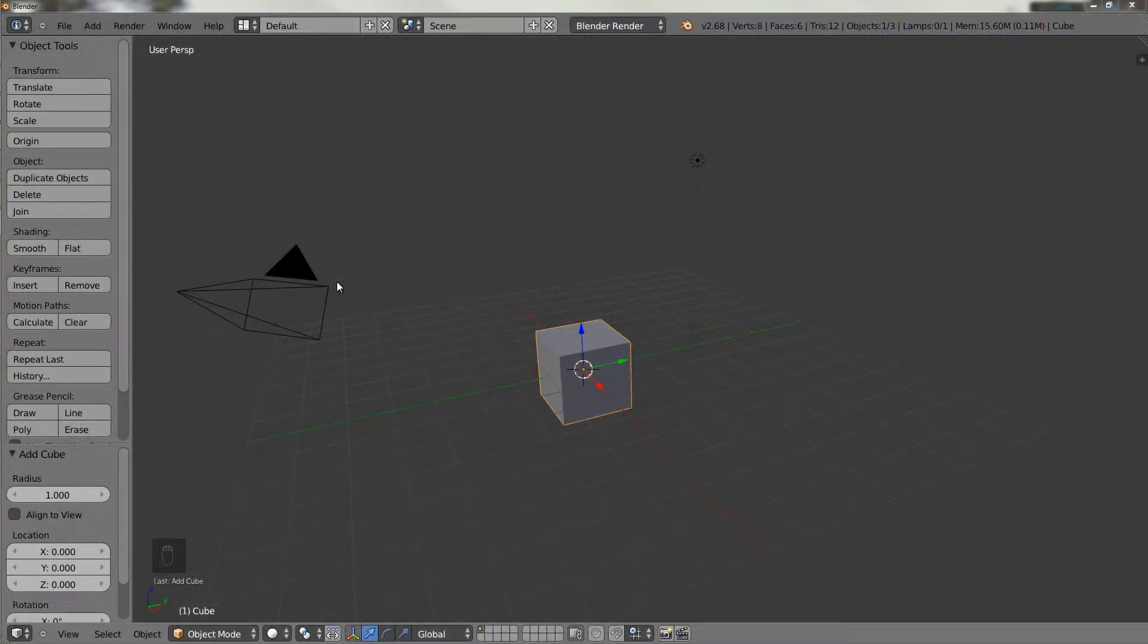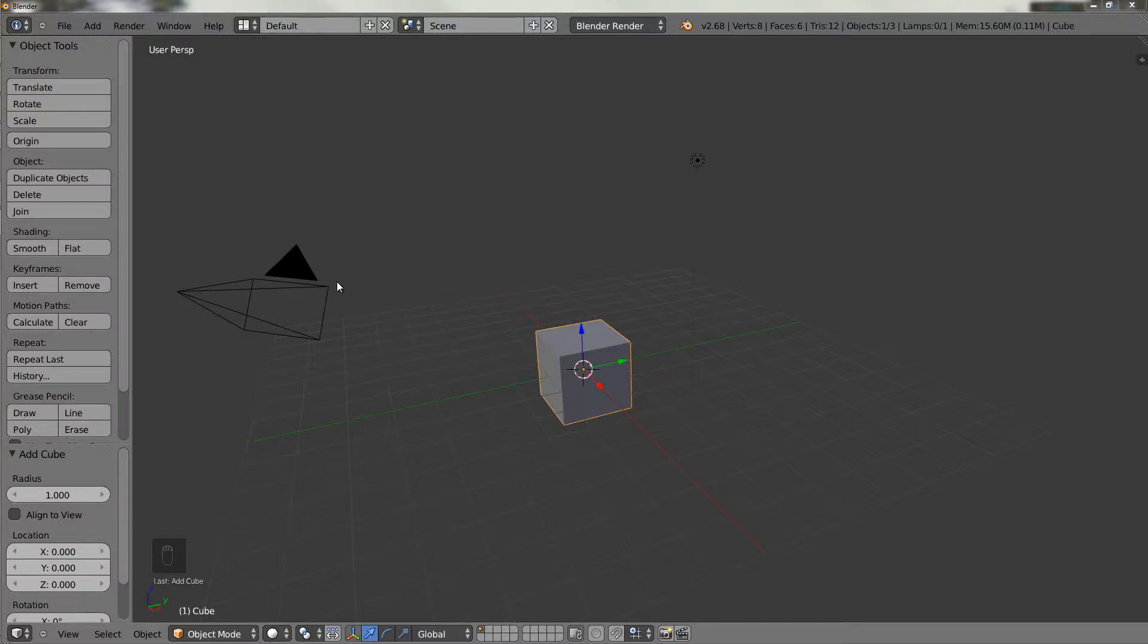Hello and welcome to this Blender Beginners video tutorial. In this video, I'm going to be showing you different methods of selecting objects in Blender. There are quite a few methods to do it, and also a few shortcuts, so I'm going to be demonstrating all of them in this video.